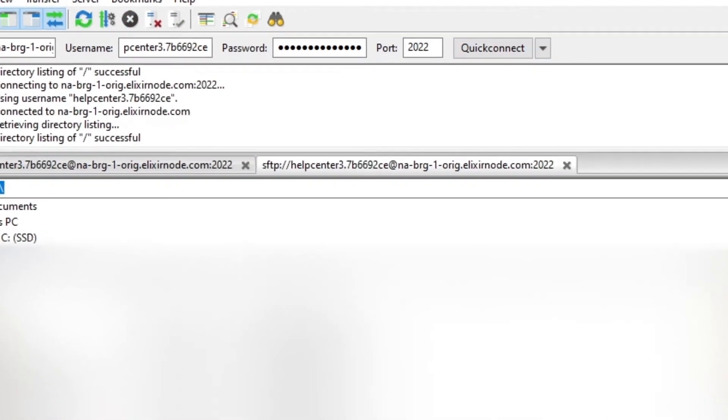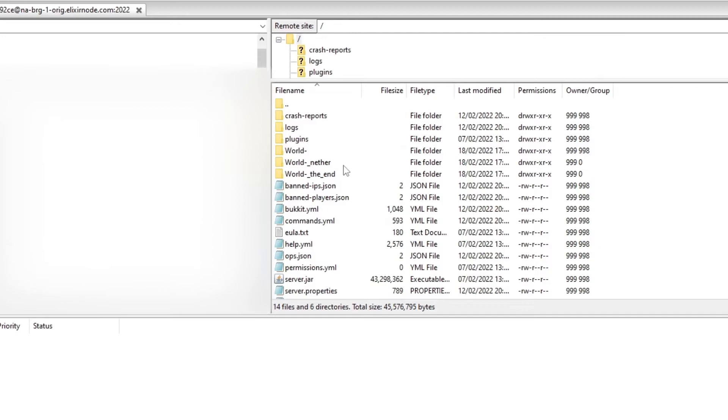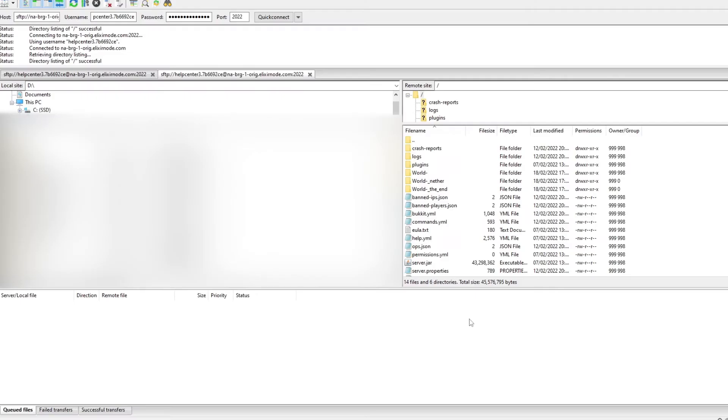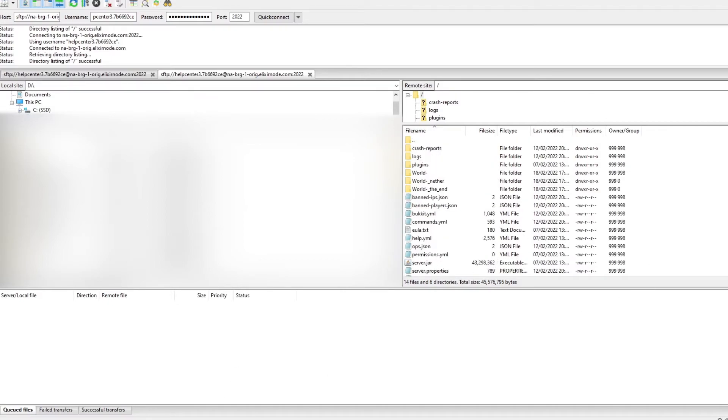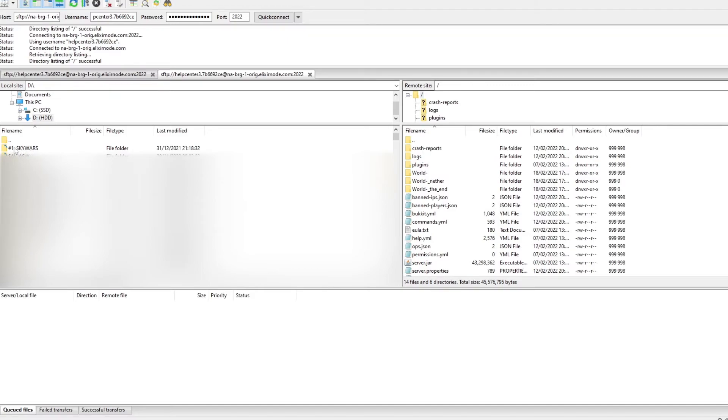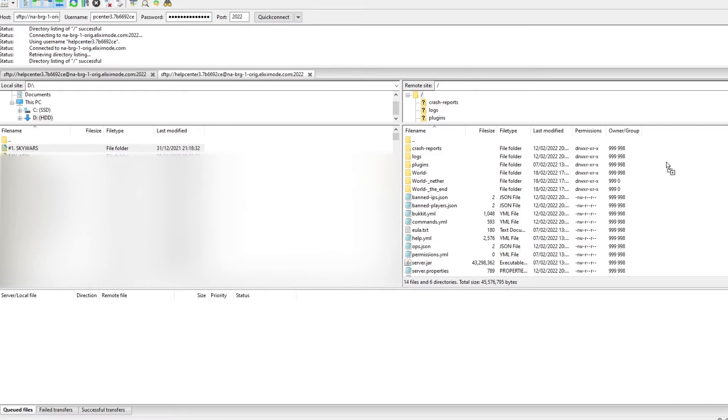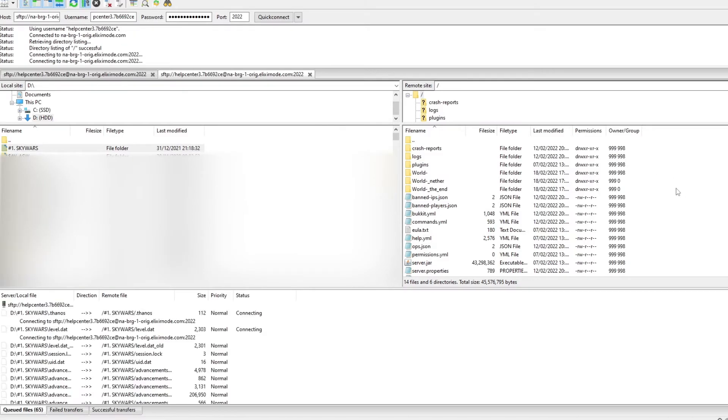And as you can see it's connected here for me and it's on the right hand side. And if you want to import a file or a folder into your Minecraft server files which are all here, all you need to do is find the file which I want to import. This Skywars world which I've got which I want to put onto my Minecraft server. I'll drag it over and drop it into there.